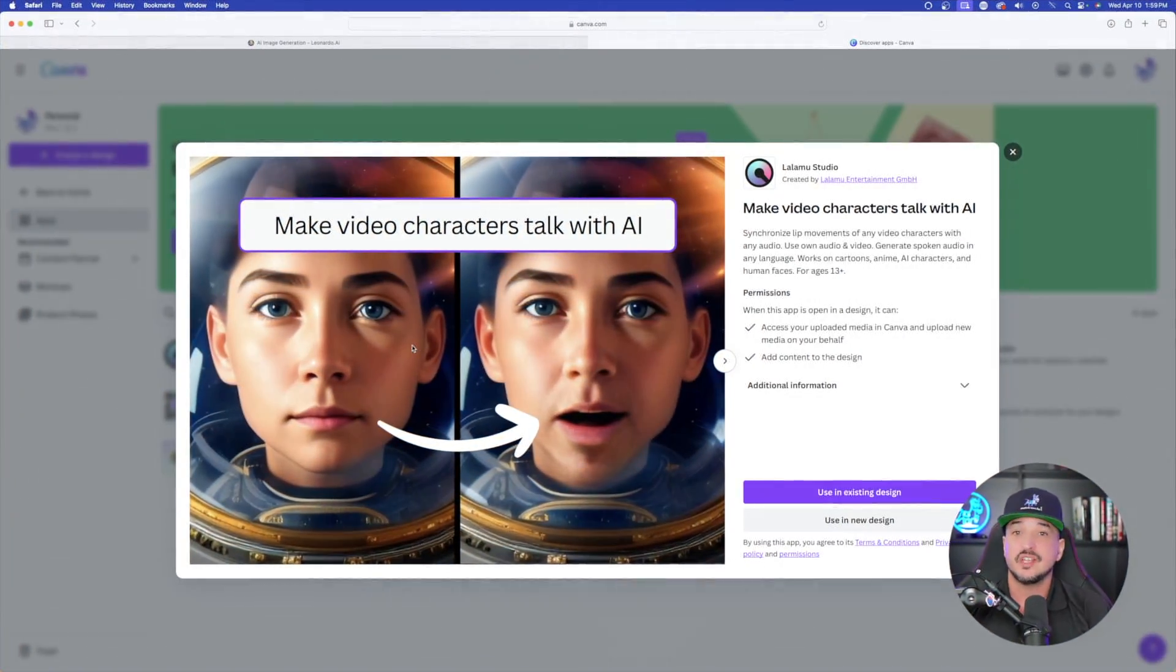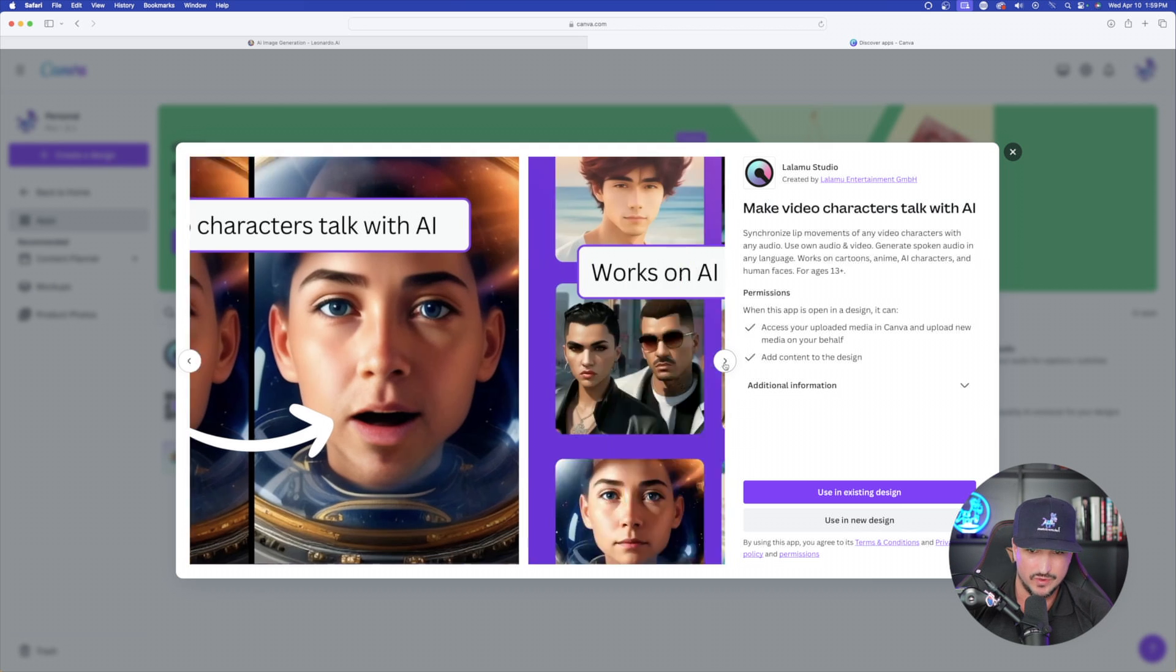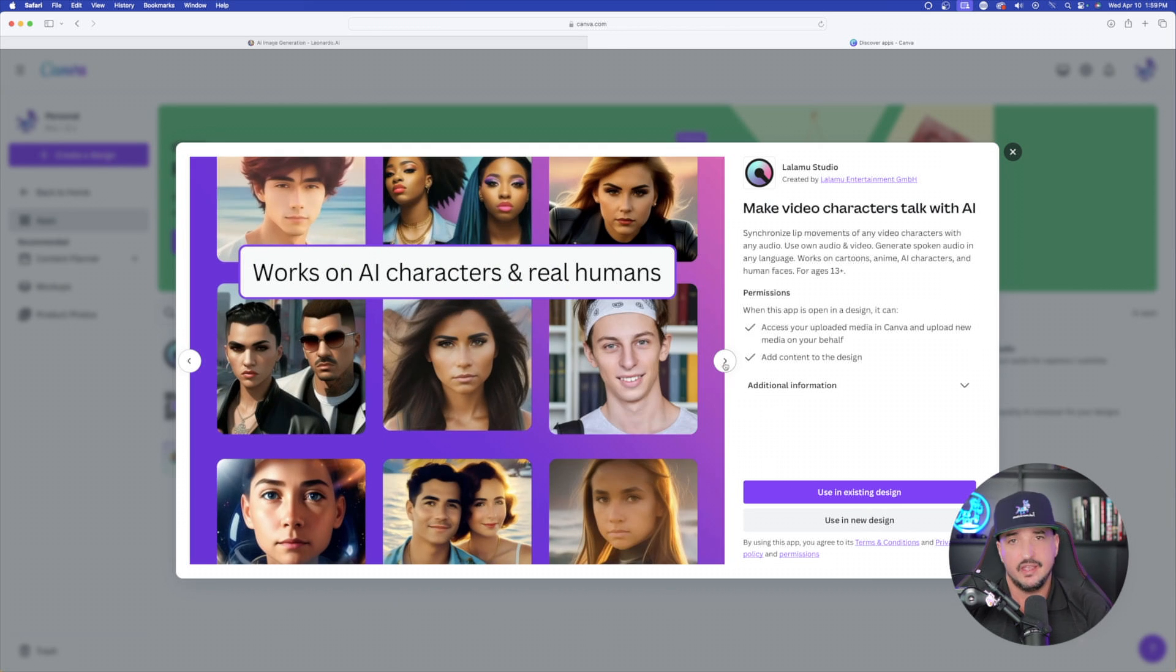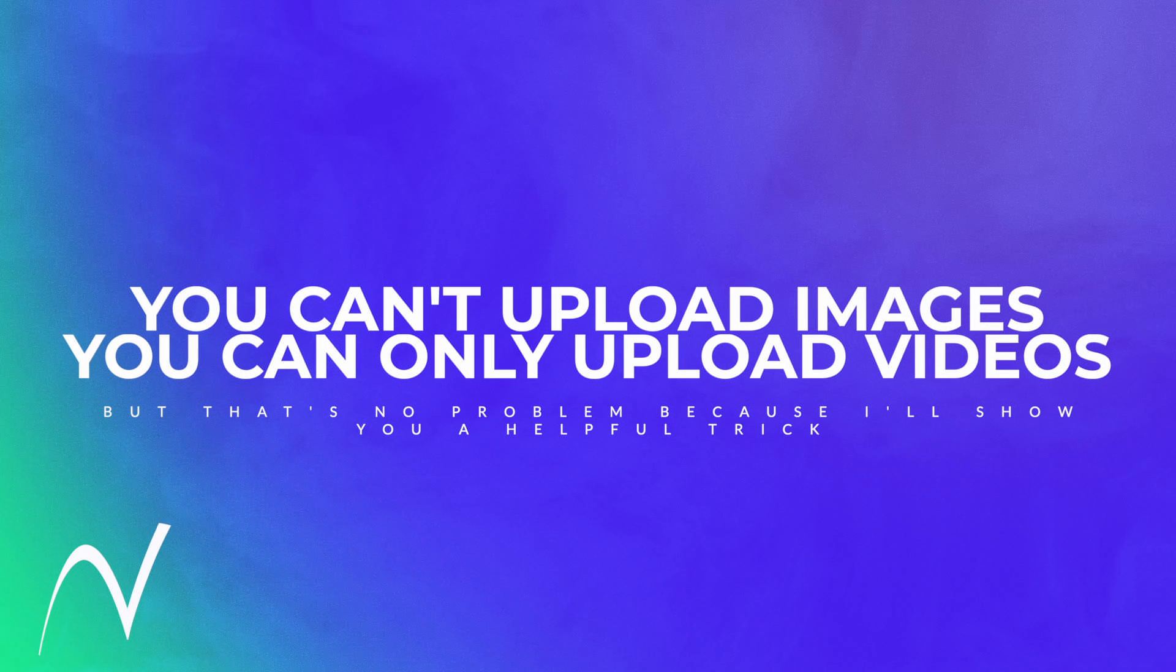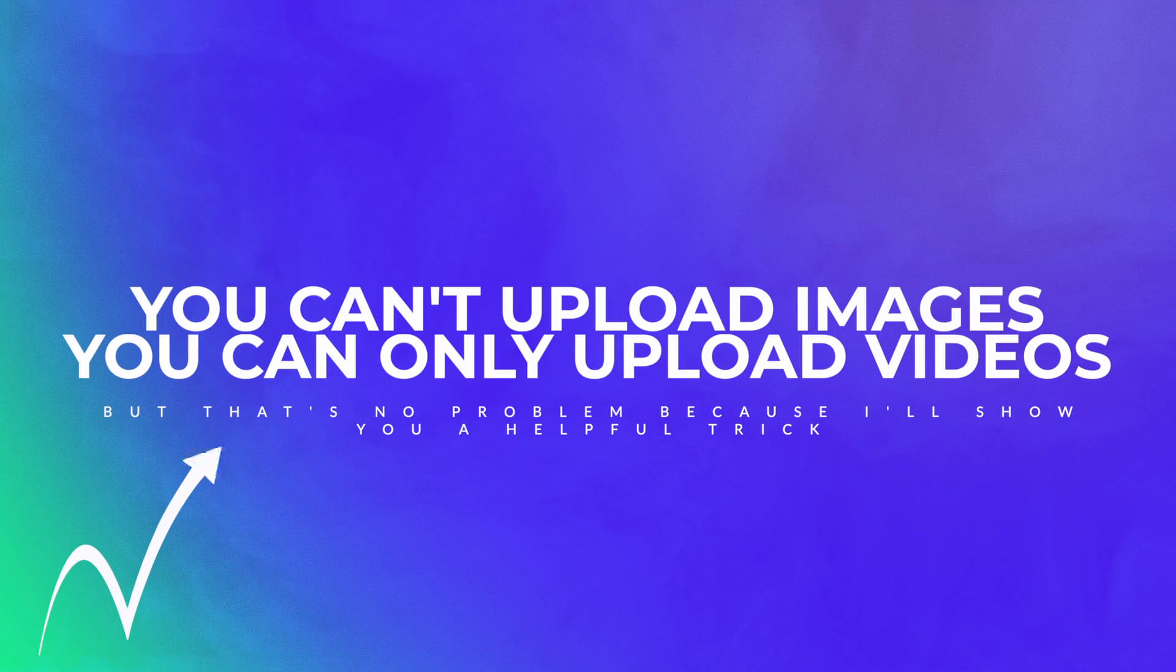So it says you can synchronize lip movements of any video characters with any audio. And so that's the important thing you want to keep in mind. I thought that I'd be able to add my own image. You can't.